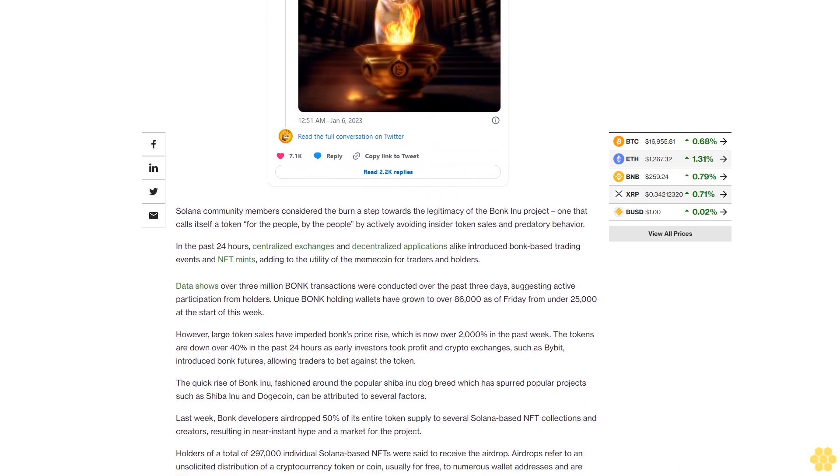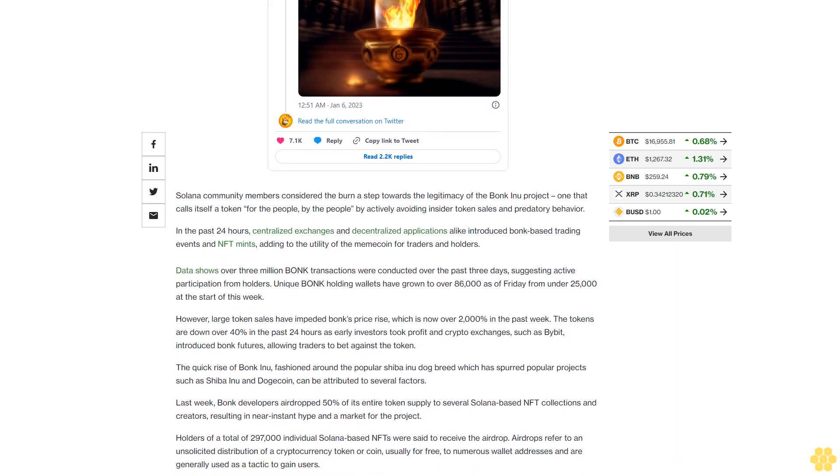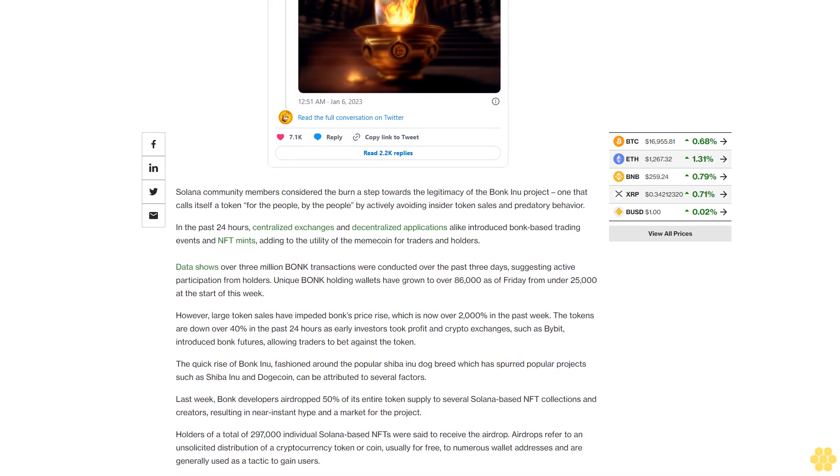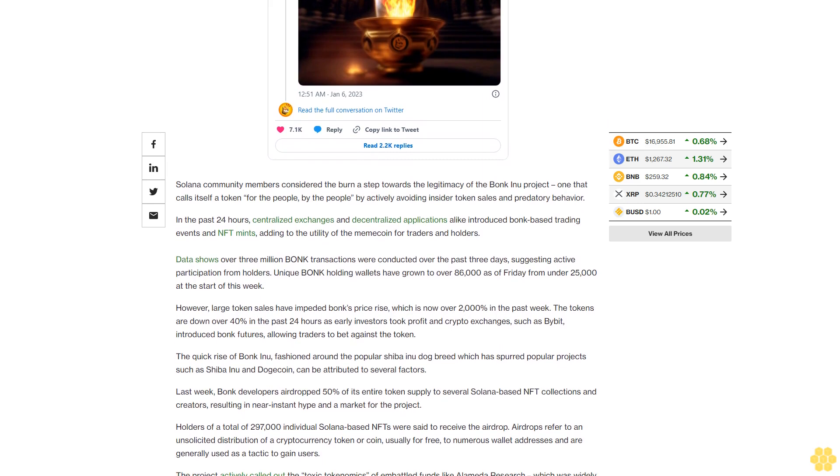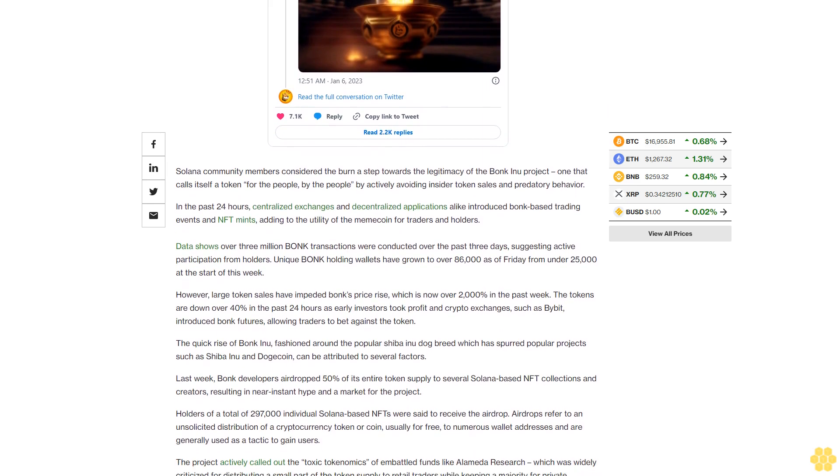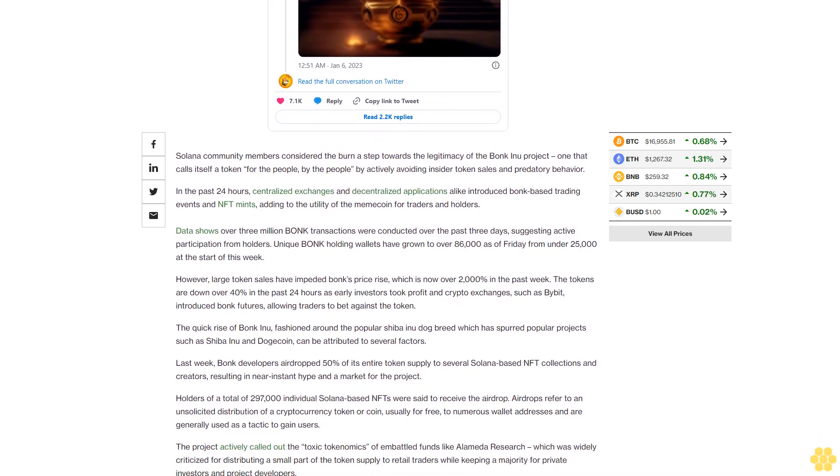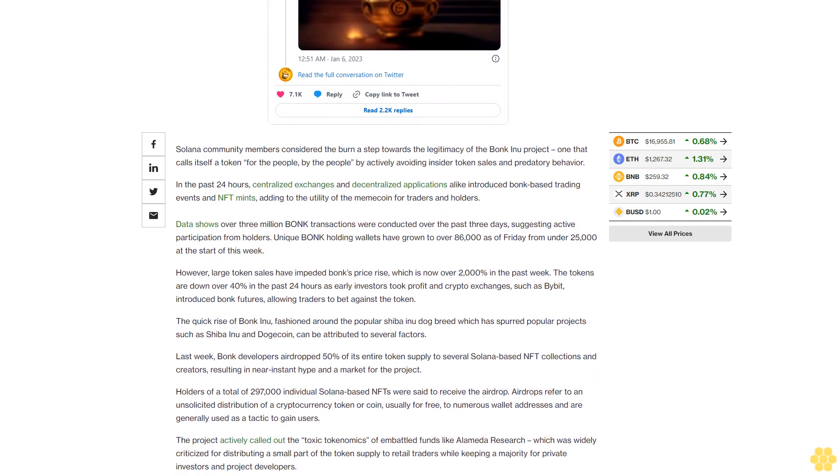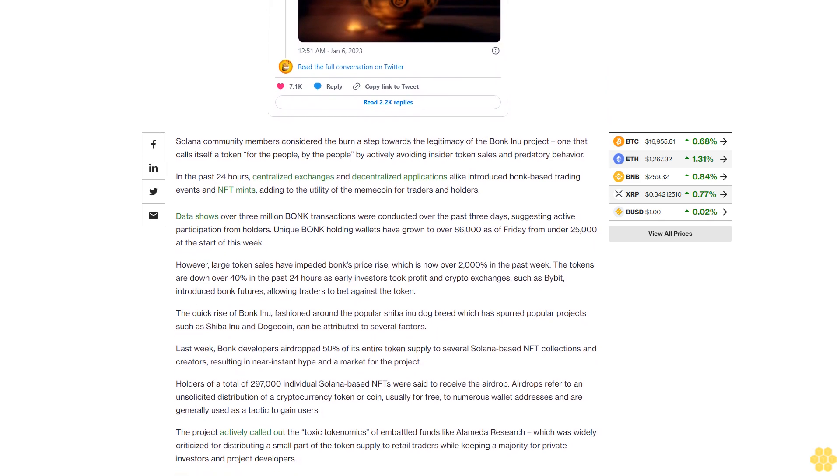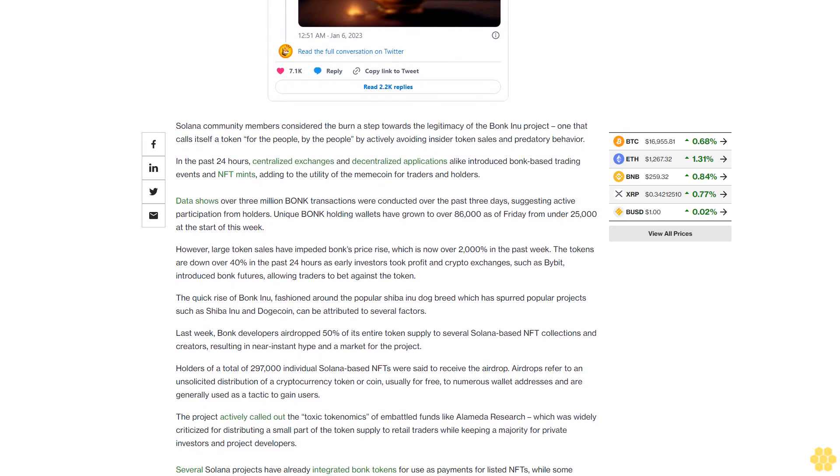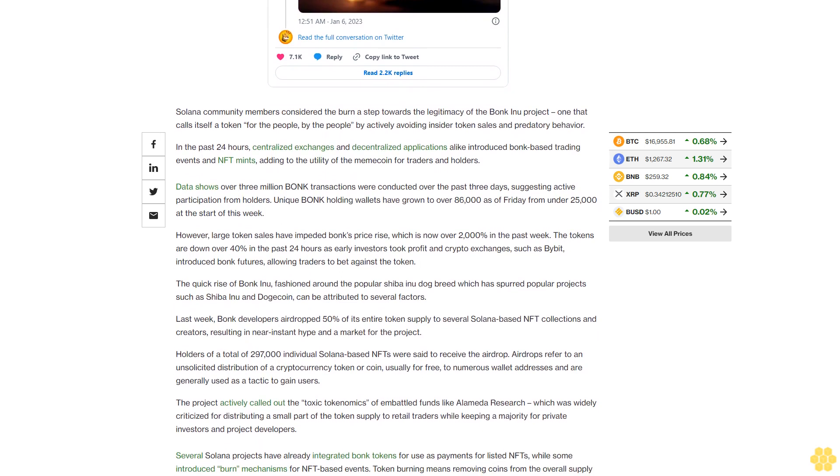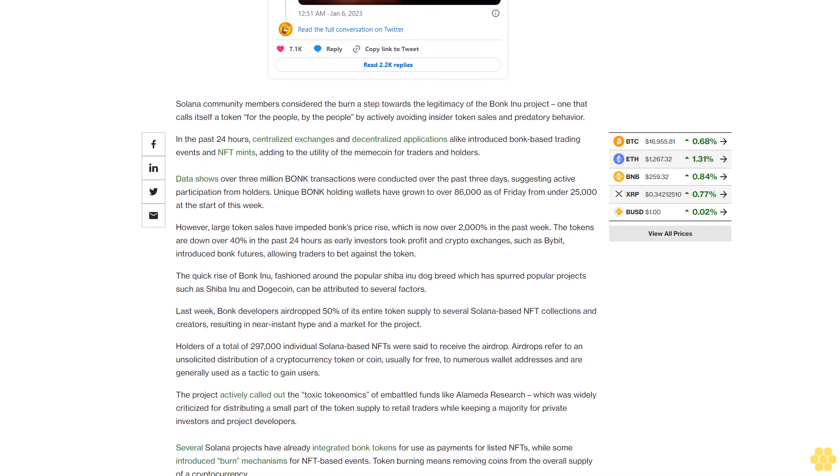Last week, Bonk developers airdropped 50% of its entire token supply to several Solana-based NFT collections and creators, resulting in near-instant hype and a market for the project. Holders of a total of 297,000 individual Solana-based NFTs were said to receive the airdrop.